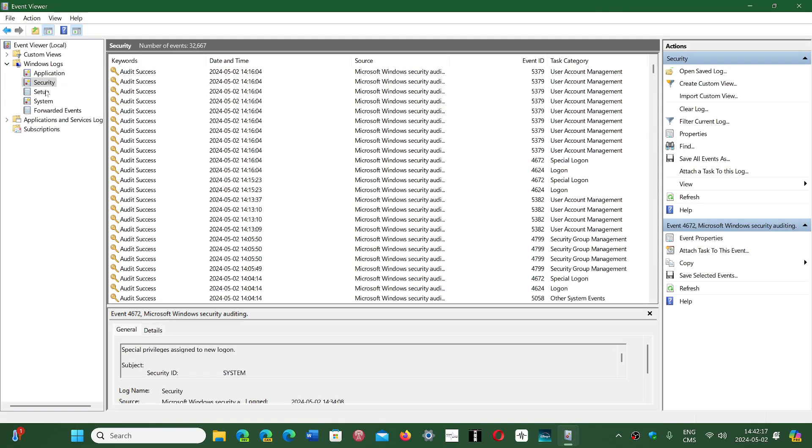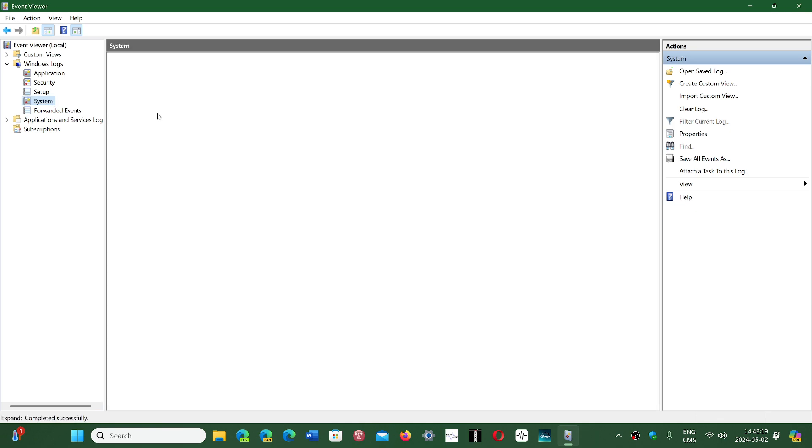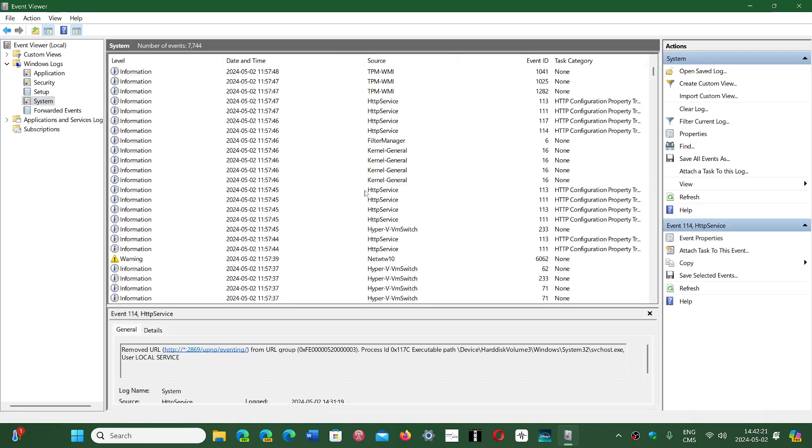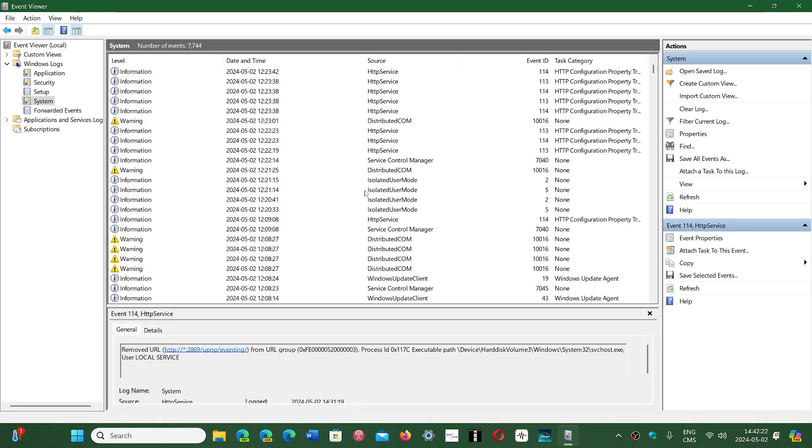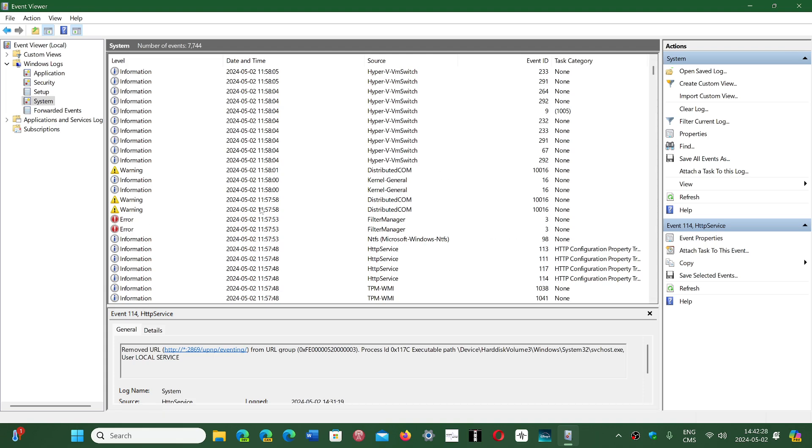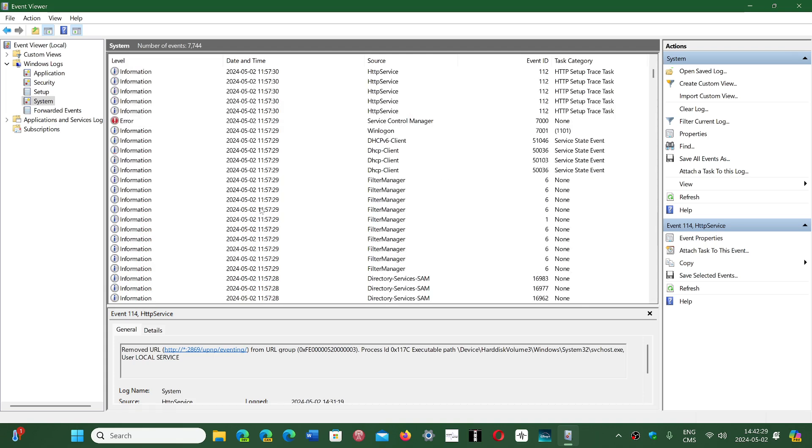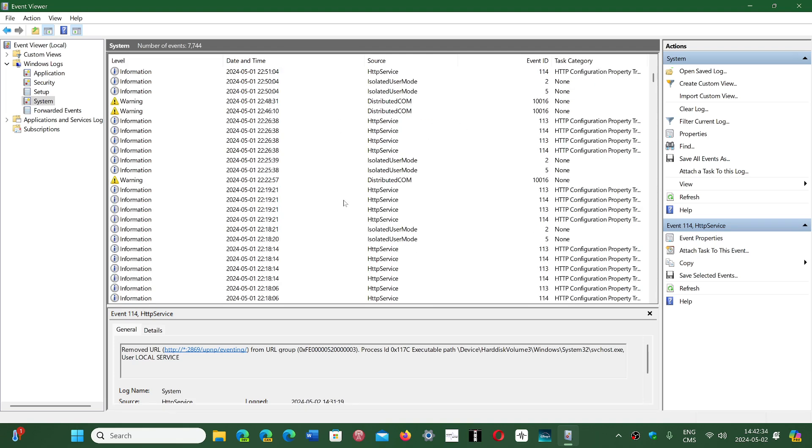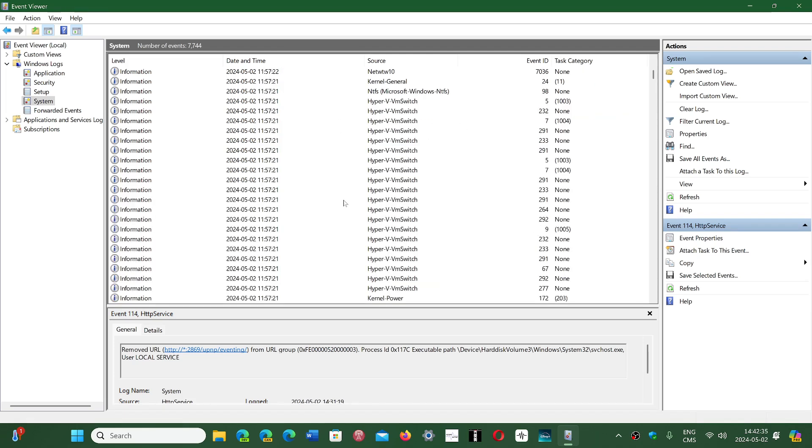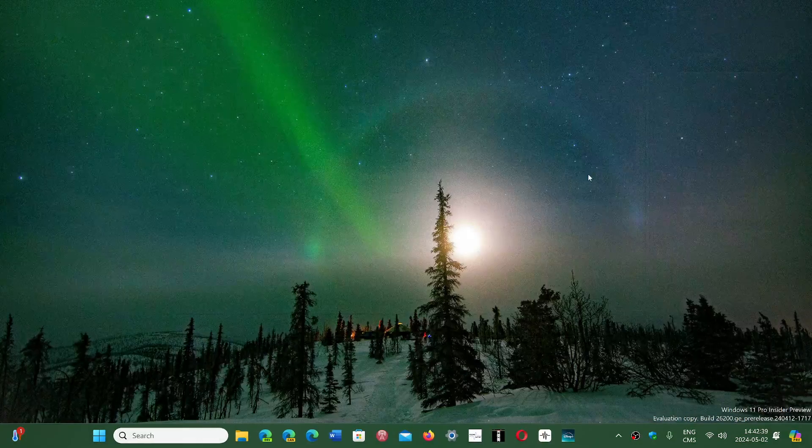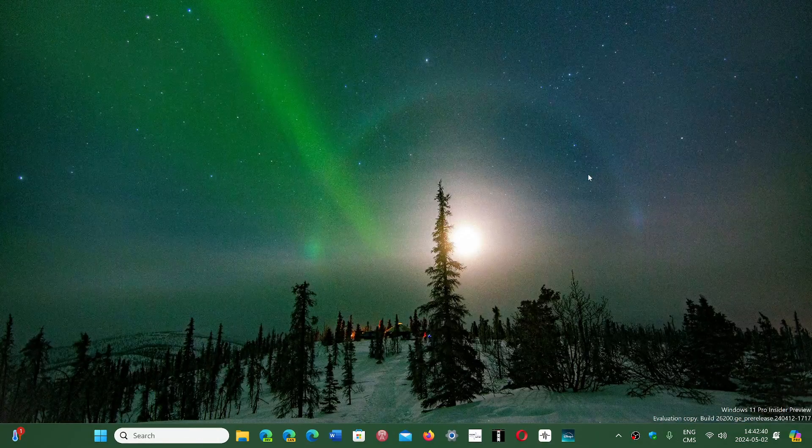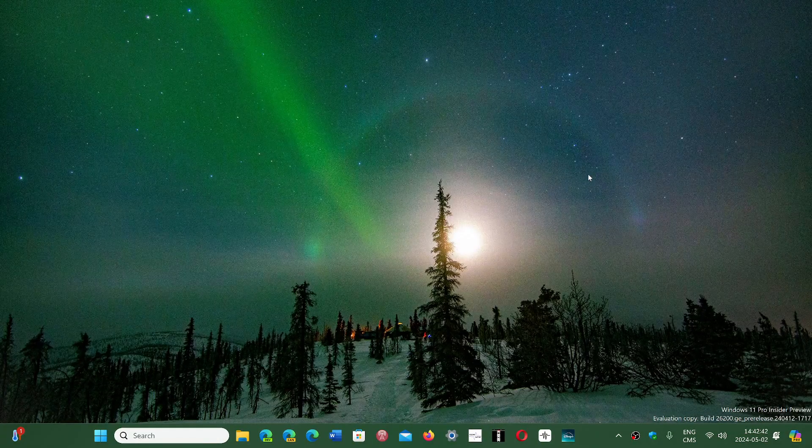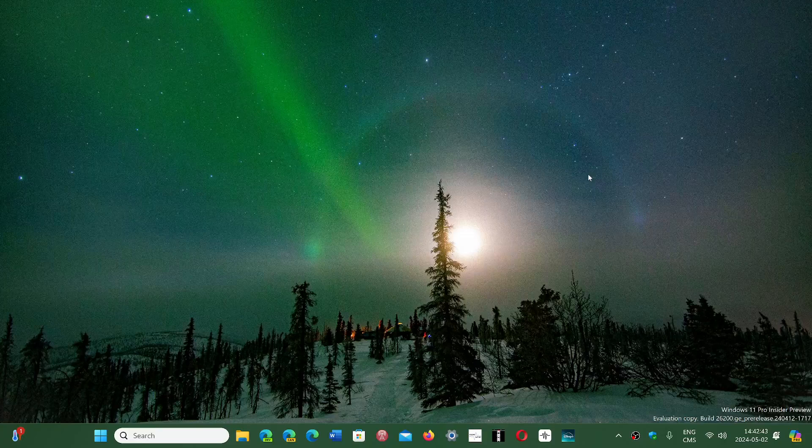So why are there some error messages within my operating system? Like here, error, Filter Manager. You know what? It is totally normal. Here's the Service Control Manager. It's totally normal for apps to give errors. And what happens is that the error messages are not necessarily errors. And that's the problem with the Event Viewer.